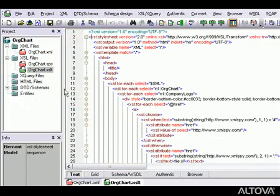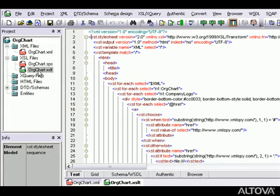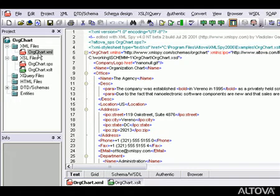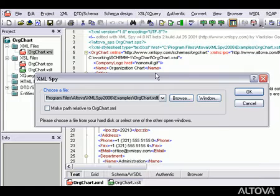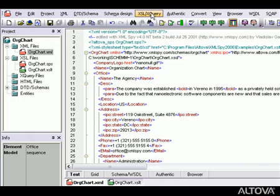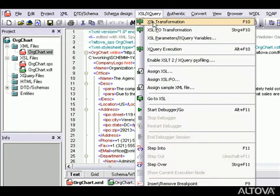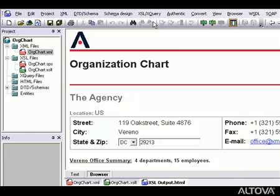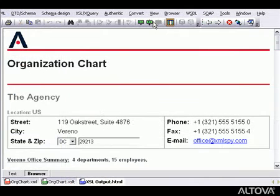Let's transform an XML instance document using the org.chart.xslt file from the XMLSpy example project. The org.chart.xml file is already associated with this XSLT file in the XMLSpy project view, but we can easily select any other stylesheet using the AssignXSL command. To execute the transformation, we select XSL Transformation or hit the F10 key. XMLSpy transforms our XML document based on the rules defined in the XSLT stylesheet, and we can view the results in Browser View.